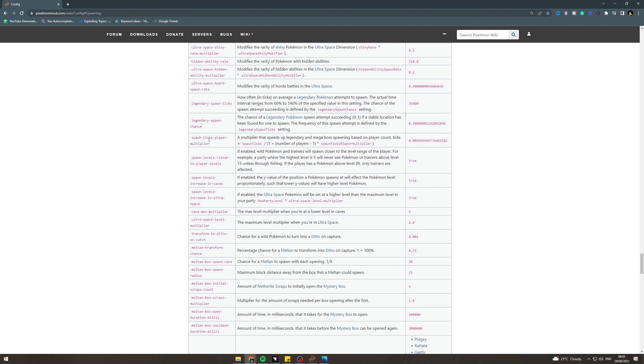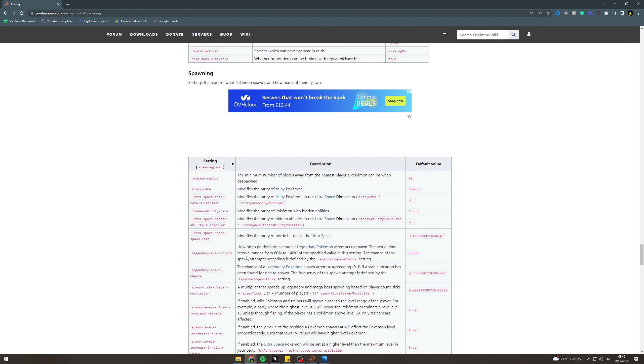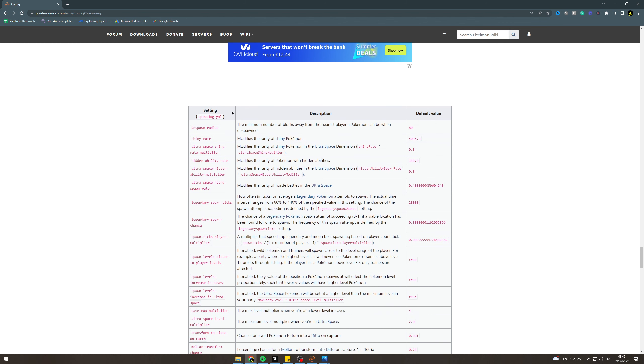Down here, all the different settings will tell you what they do, so you can look through here. Now the one we're interested in is, I believe, this one: how often on average a legendary Pokémon attempts to spawn. The actual time interval ranges from 60% to 140% of the specified value in the setting. The chance of a spawn attempt succeeding is defined by the legendary spawn chance.